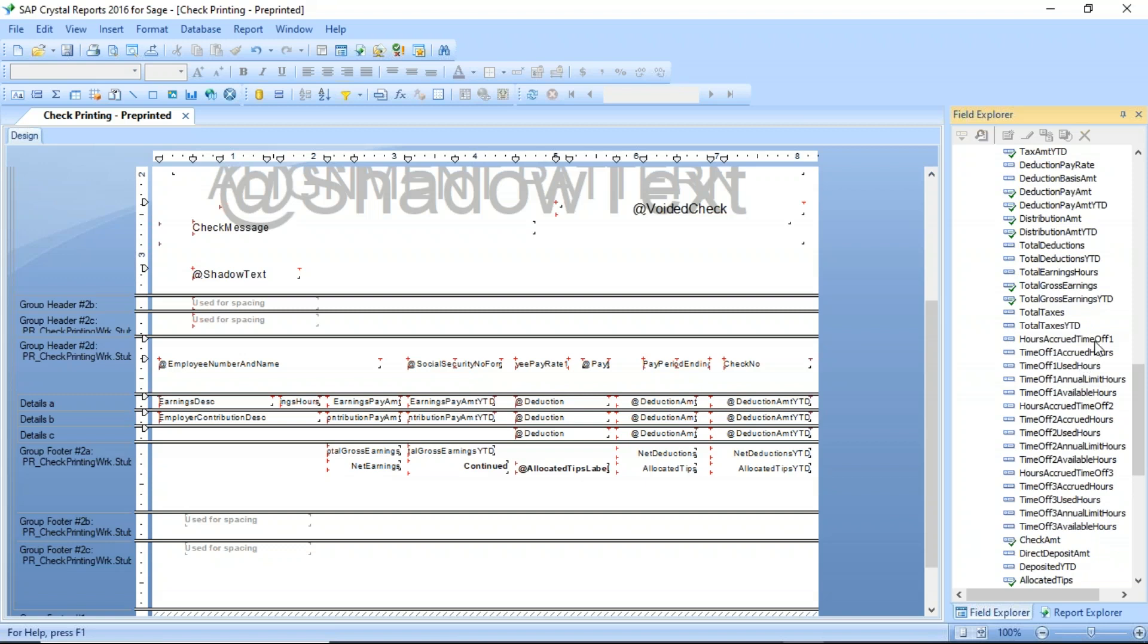And you'll notice here, they're actually going to be called time off one, two, and three. So in payroll 2.0 here, you select what you want those benefits to be.